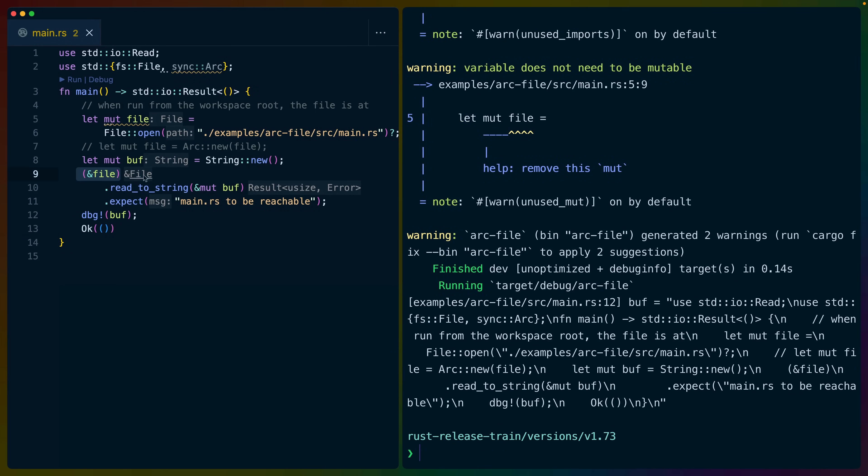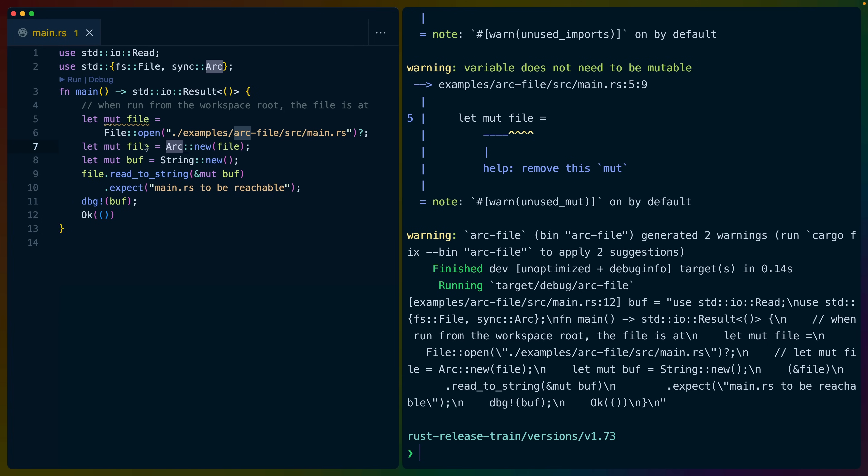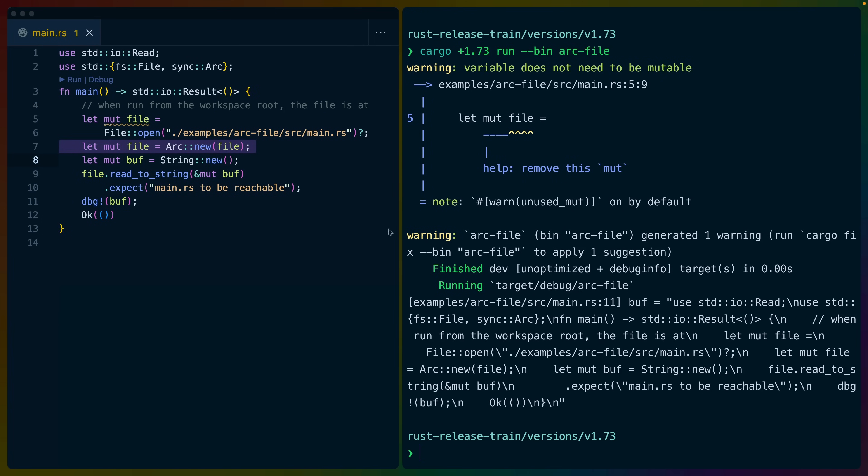And because this is implemented on a shared reference to a file, and an arc will vend us out a shared reference to that file if we try to access the inner value, the arc version now works in Rust 1.73.